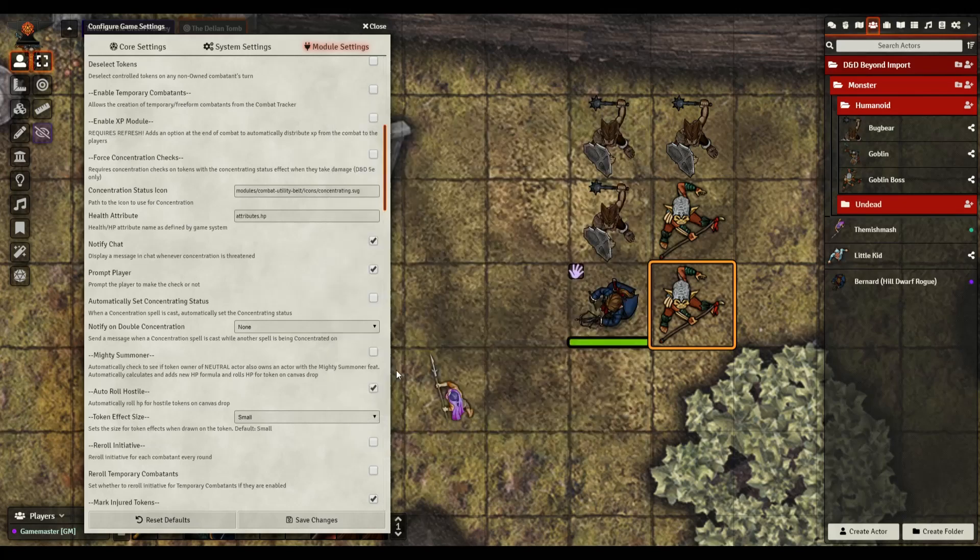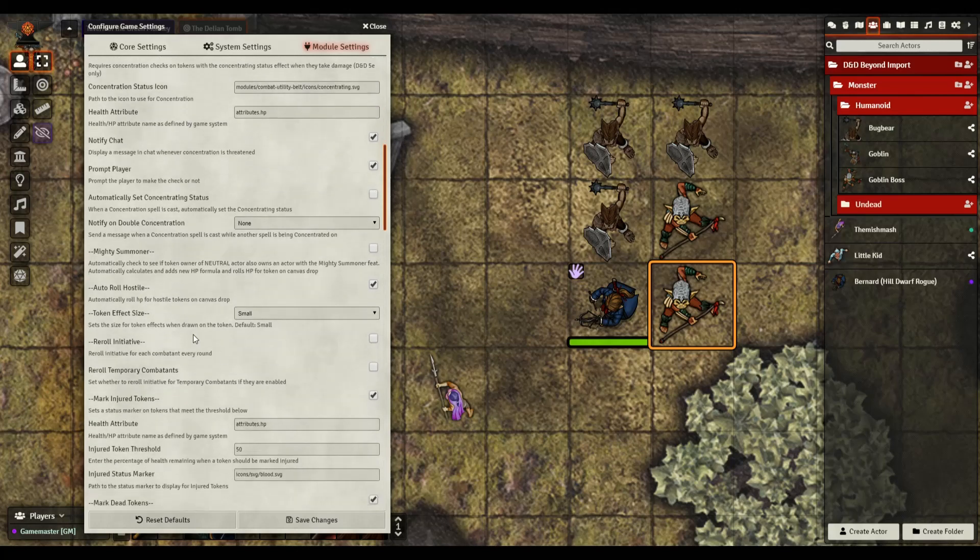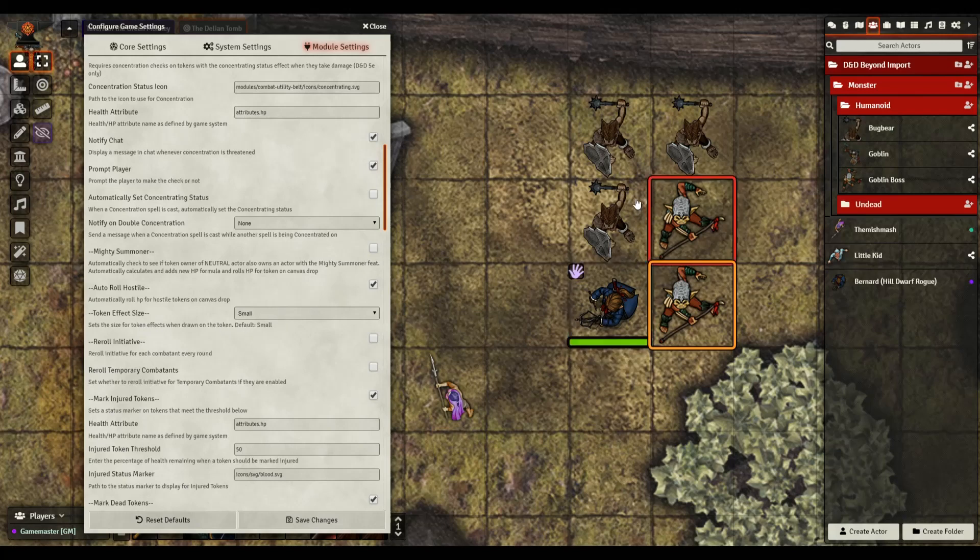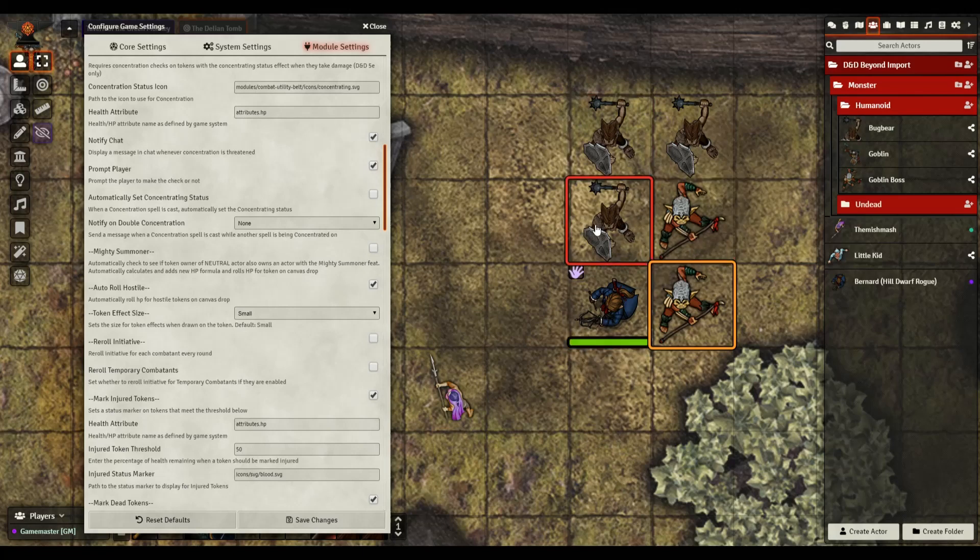Let's drag a bugbear in, hopefully his hit points are different and it's not. So maybe this one doesn't work. According to this supposedly you can auto roll hostile tokens on canvas drop. I have not actually used it yet so it might be bugged. I use a different one called token mold that actually does it and it does work. Your mileage may vary.